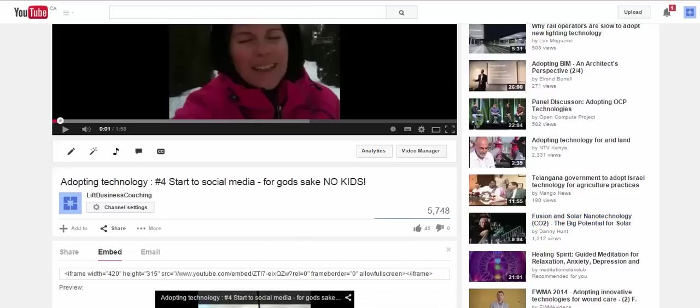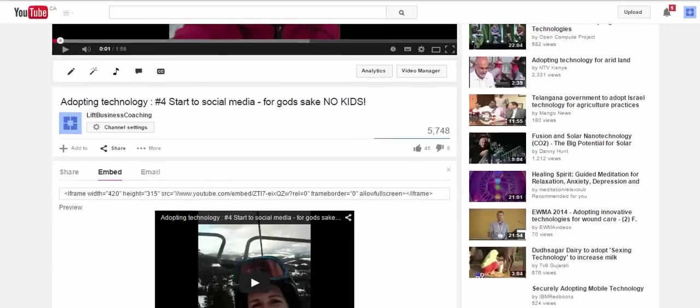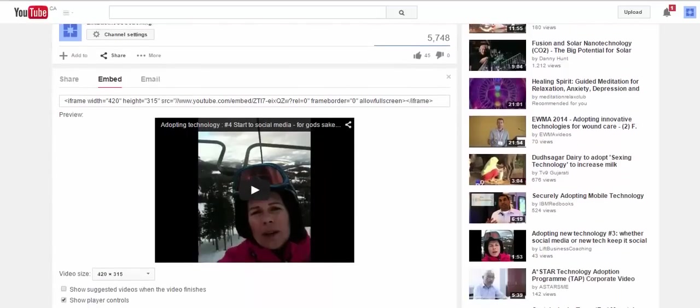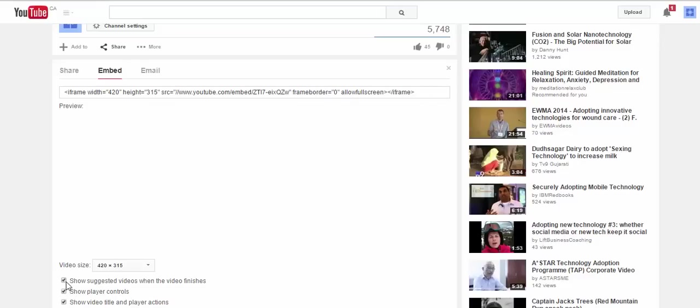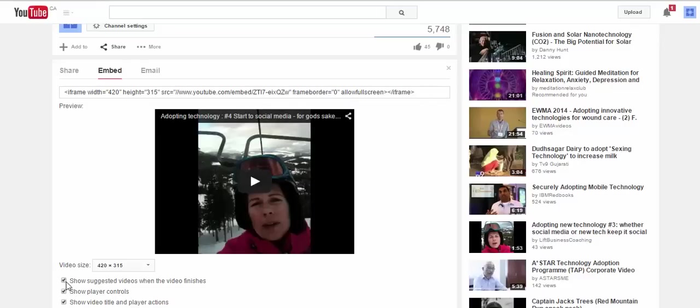Sneaky sneaky YouTube trying to make money which as it should. Now I turned this off years ago so of course it's still defaulted here but this is what you want to check off.